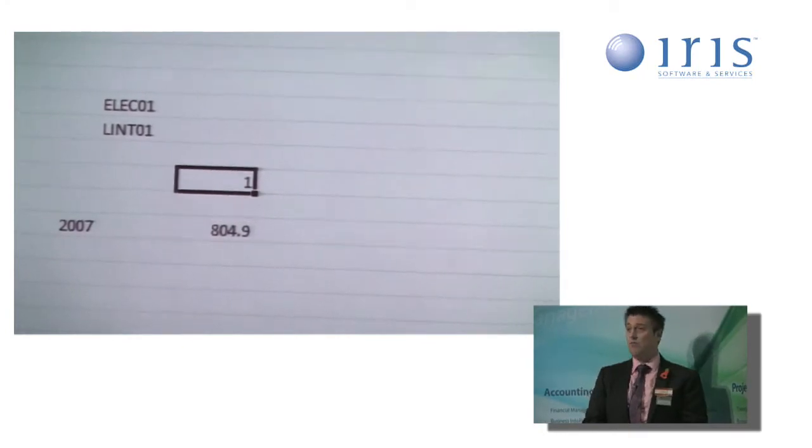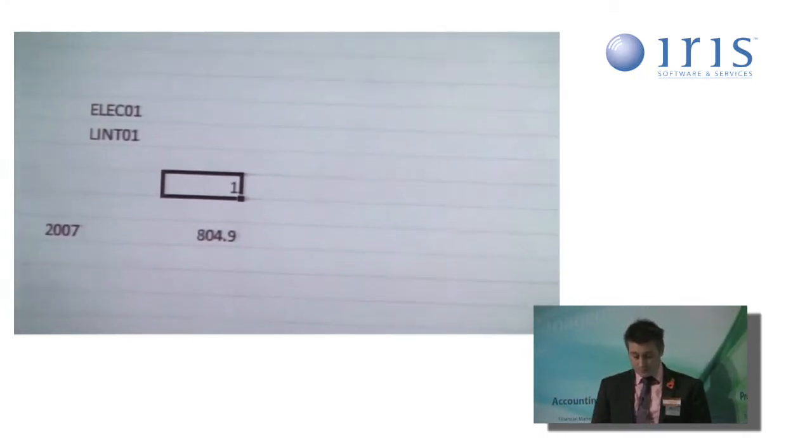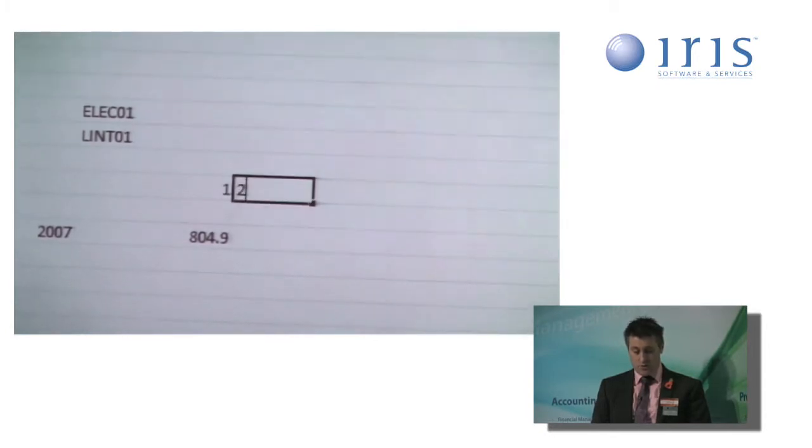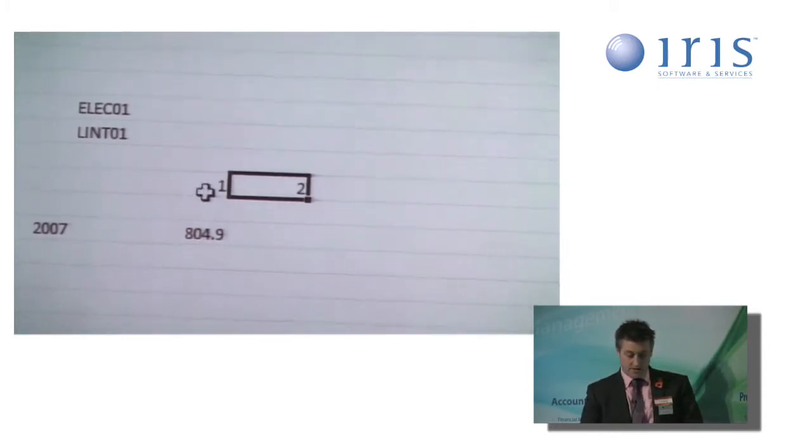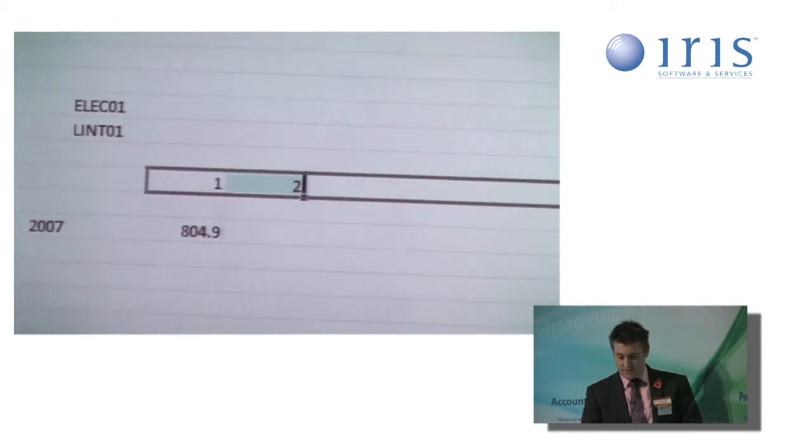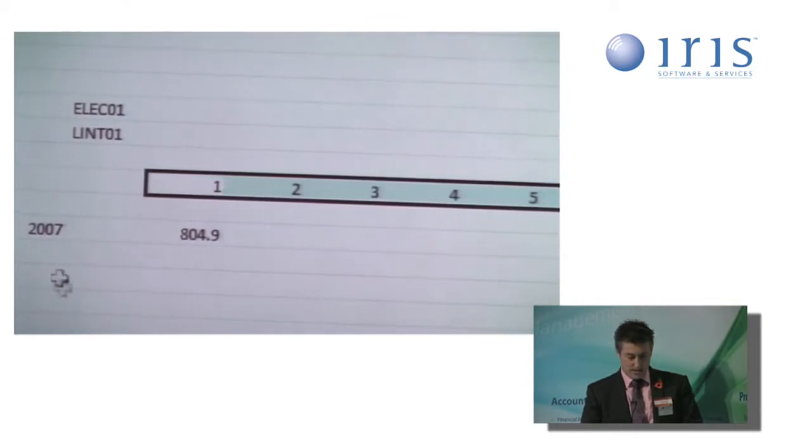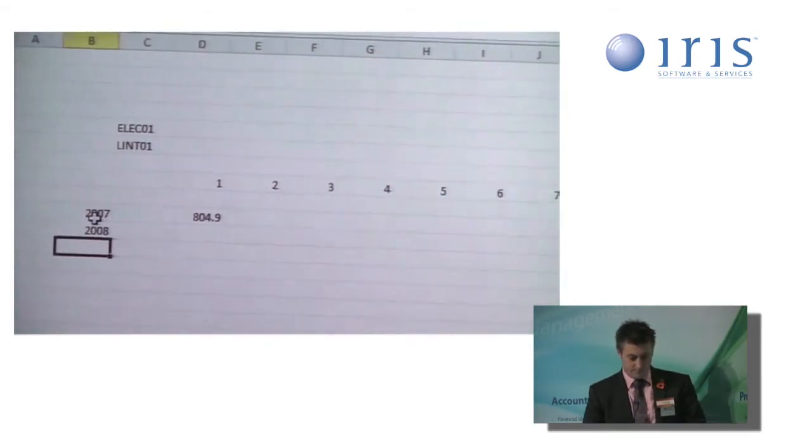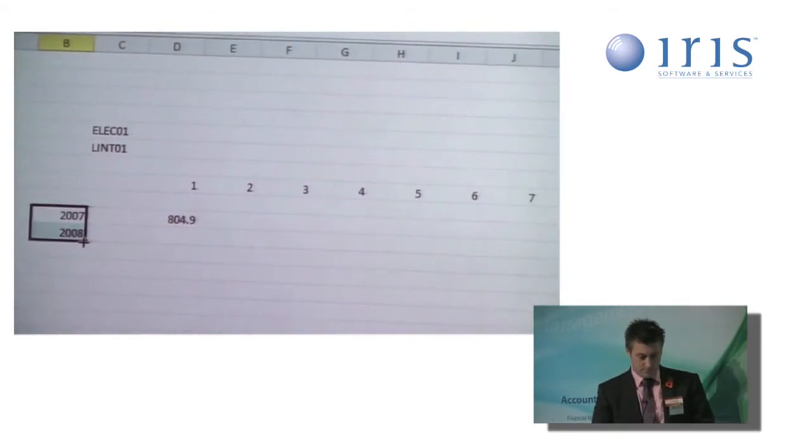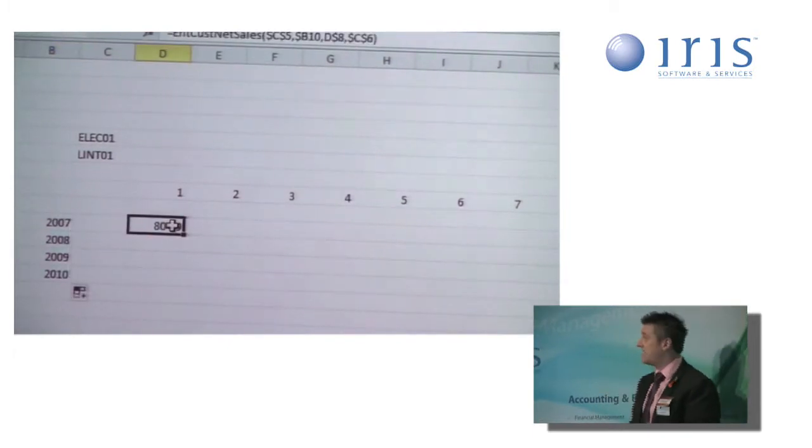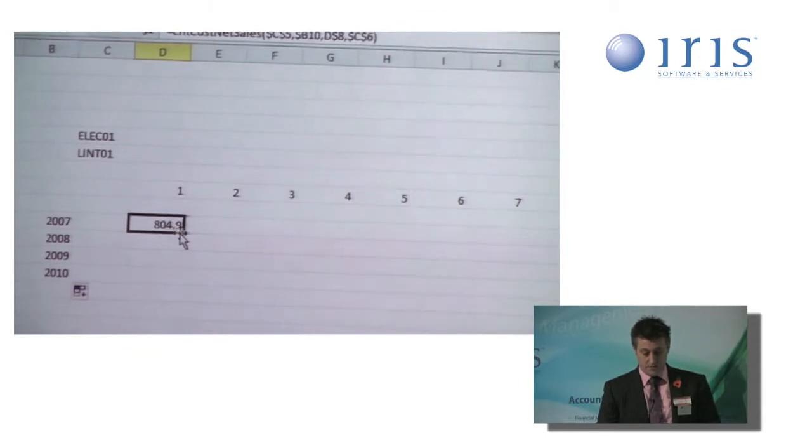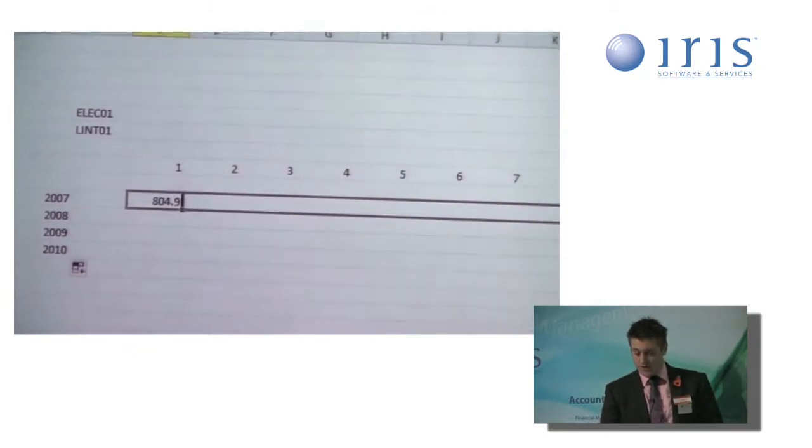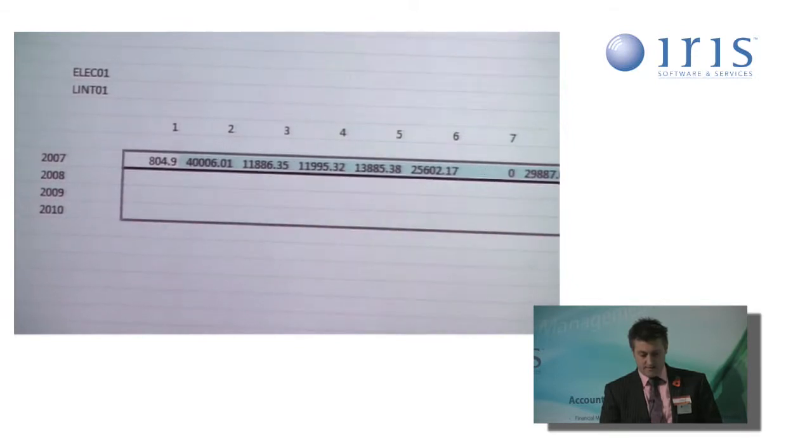Using that and expanding on the report to build it with all the periods available, I'm simply going to extend my periods across, like so. And my years down. And then using the Excel copy and drag option, I can copy that across all the cells, like so.